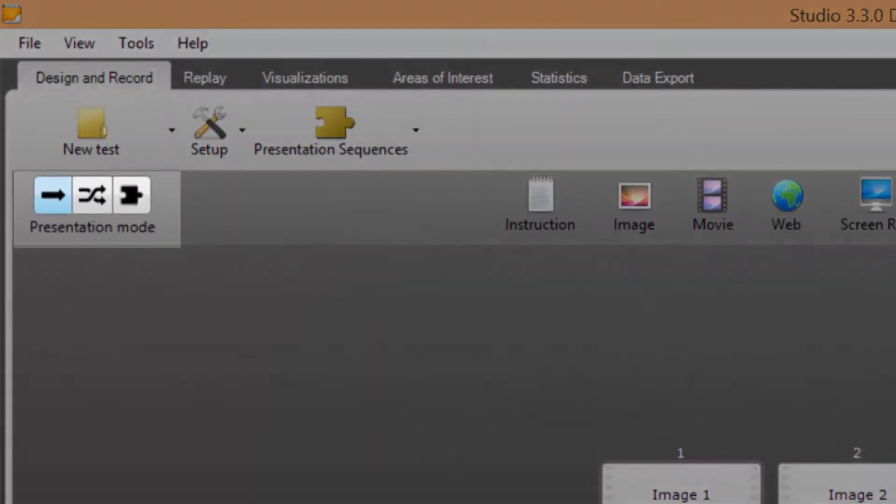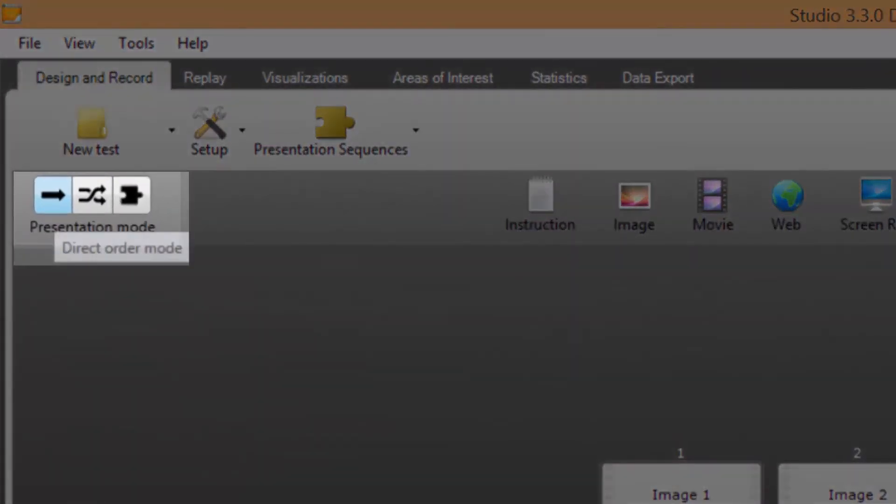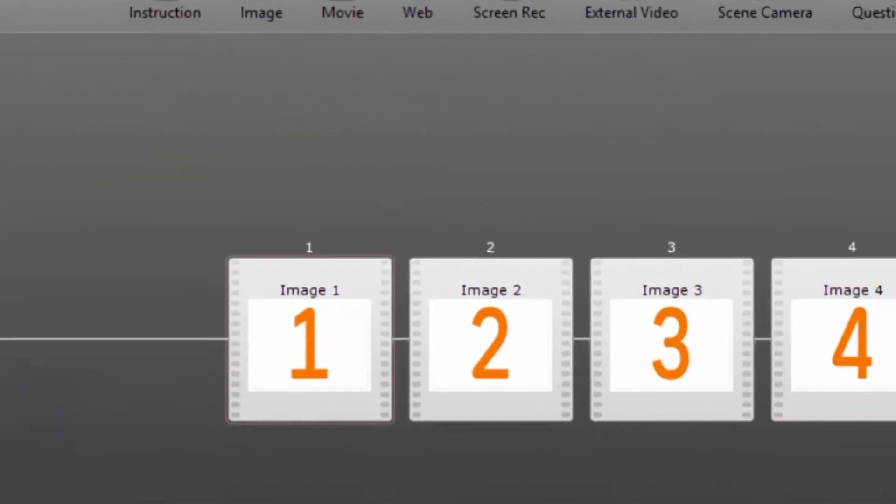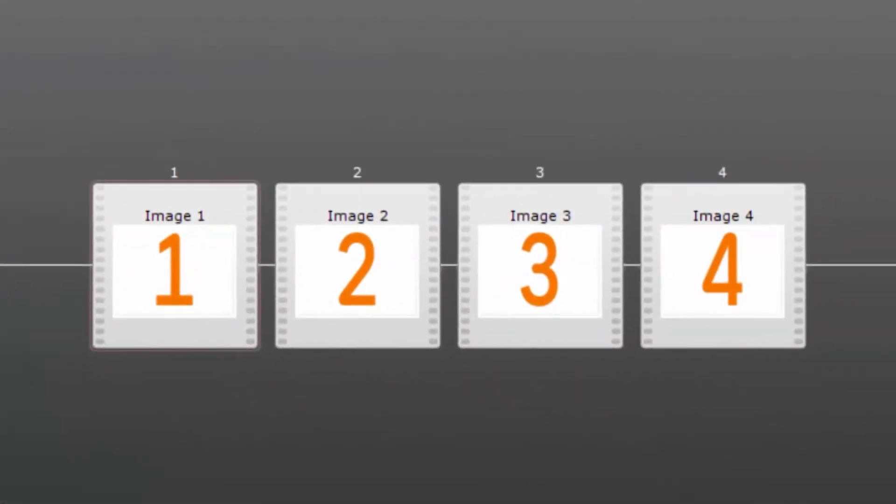The first mode is direct order. With this mode selected all participants will see the elements in the order that is shown on the timeline. In this case image 1, image 2, image 3 and image 4.